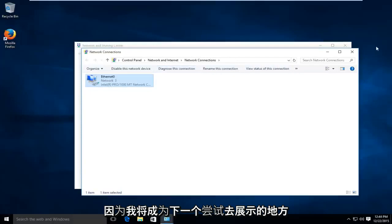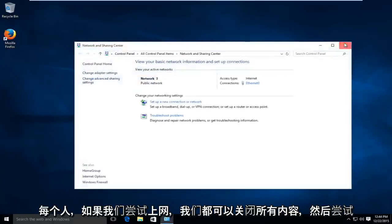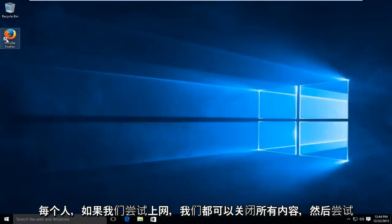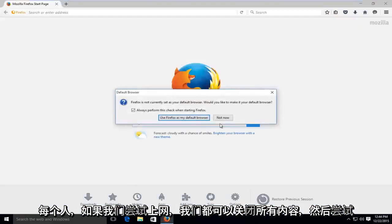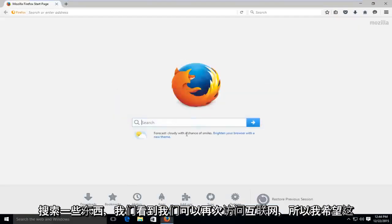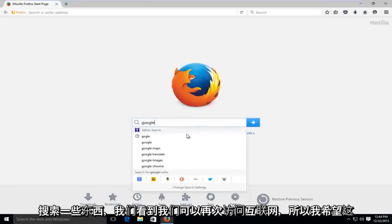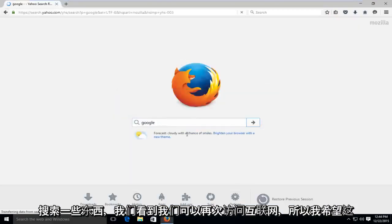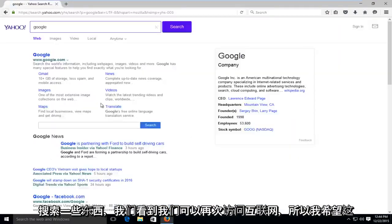And just to show everybody, we can close out all that if we try and go online and we try and search something up, we see we have internet access again.